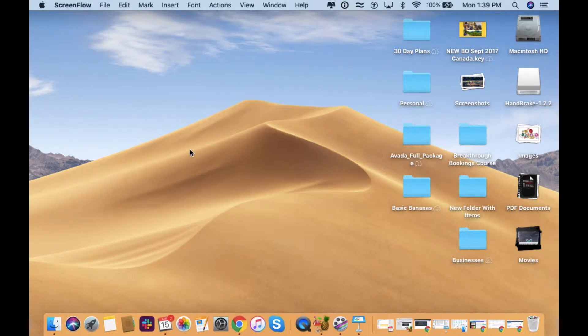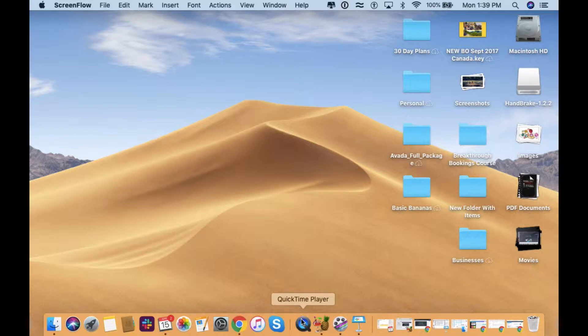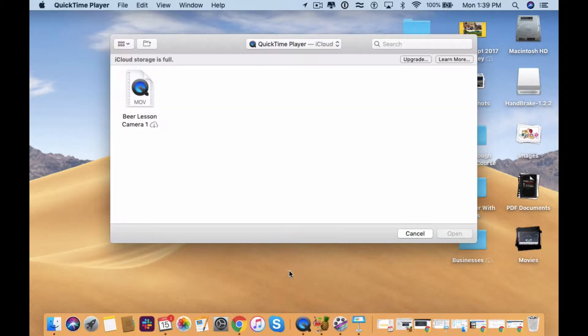Alright, I'm going to show you how we use QuickTime to screen record videos. I am using ScreenFlow right now but QuickTime is just a lot simpler tool to use.